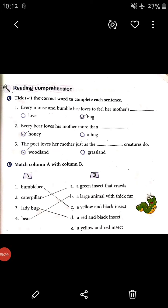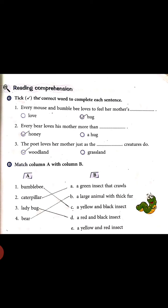Now you have understood these insects and animals. You have to put a tick and match Column A with Column B. Number one: bumblebee — C, a yellow and black insect. Number two: caterpillar — A, a green insect that crawls. Number three: ladybug — D, a red and black insect. Number four: bear — B, a large animal with thick fur. Option E is the extra option.